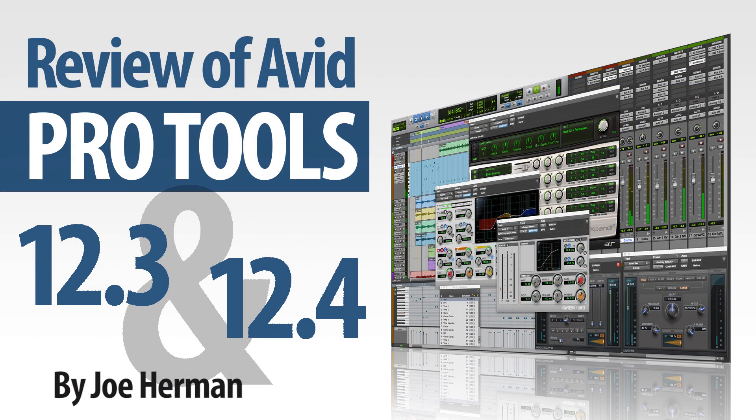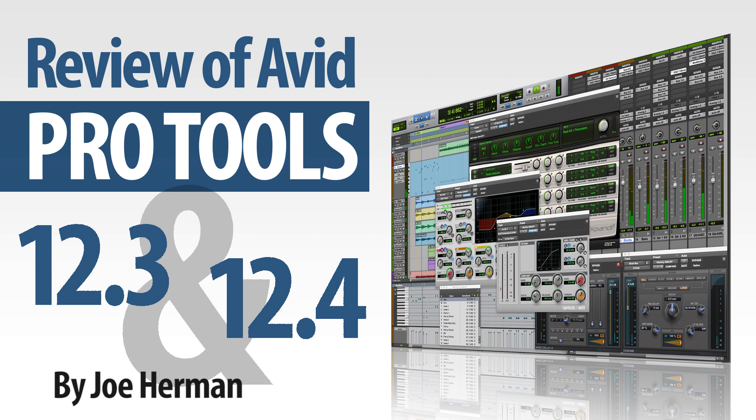Pro Tools 12.3 and 12.4 added some very important and useful upgrades to Pro Tools 12. Disc Cache, Commit, Track Freezing, and VCA Masters are all useful and productive enhancements that you'll definitely want to have when recording and mixing. For more information, visit Avid's website. This is Joe Herman. Thanks for watching. If you liked this video, please press like. And don't forget to subscribe for more videos about production and post-production technology.